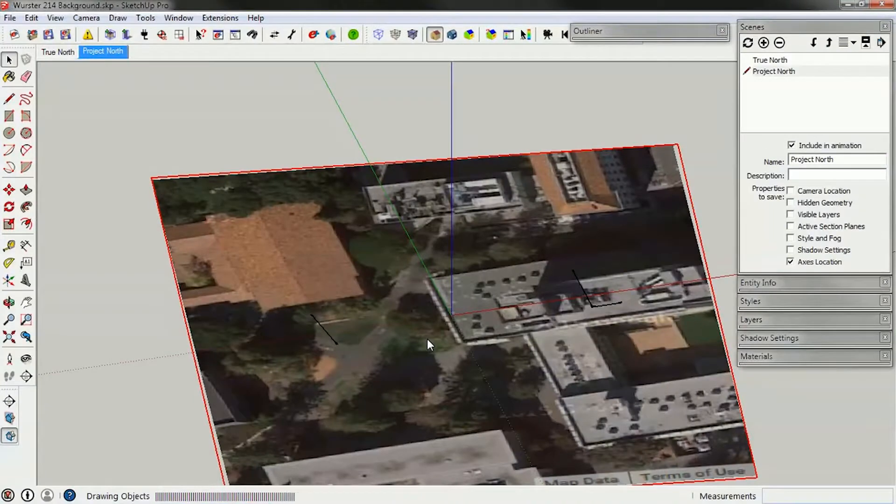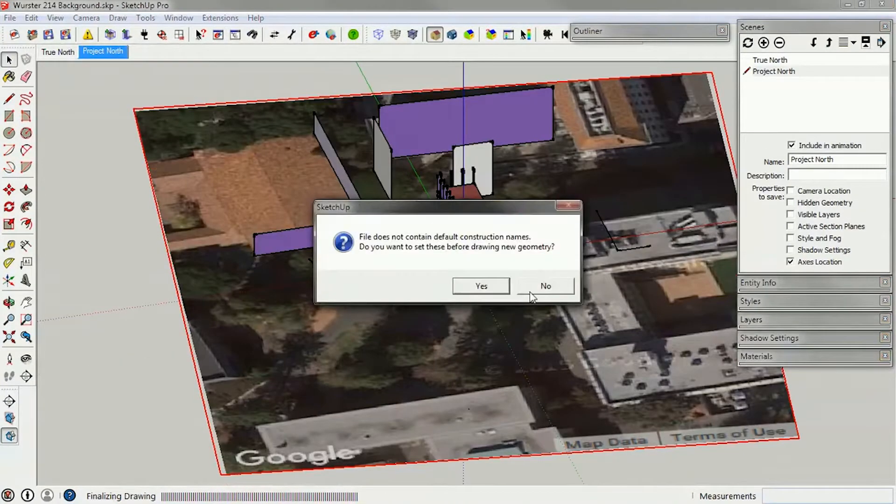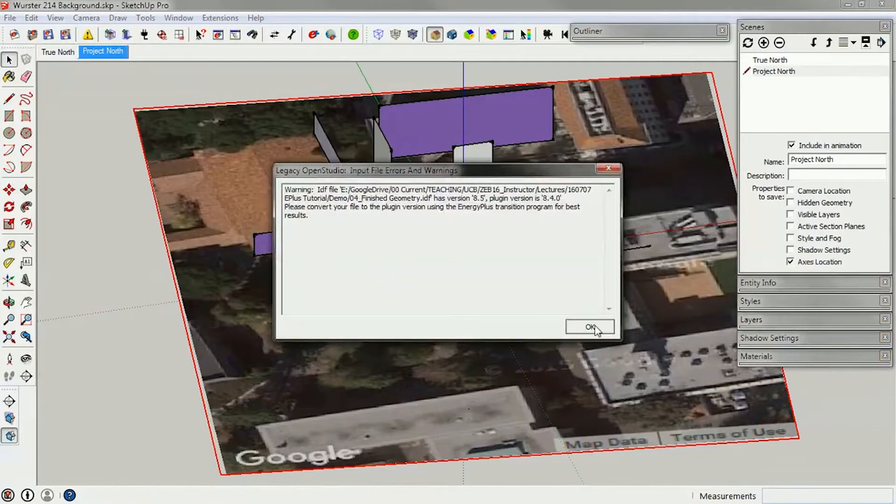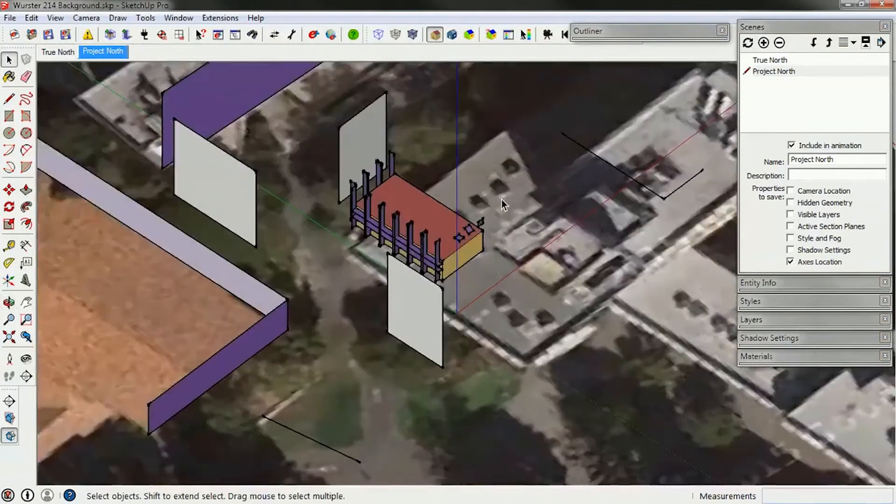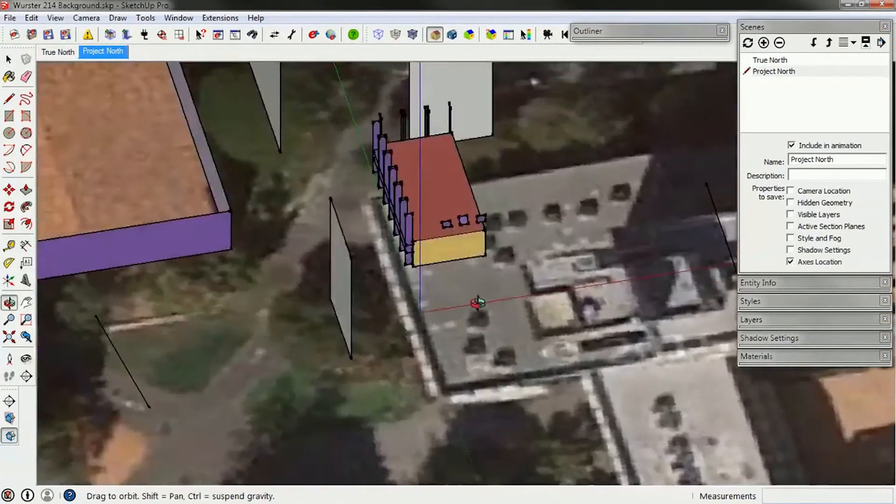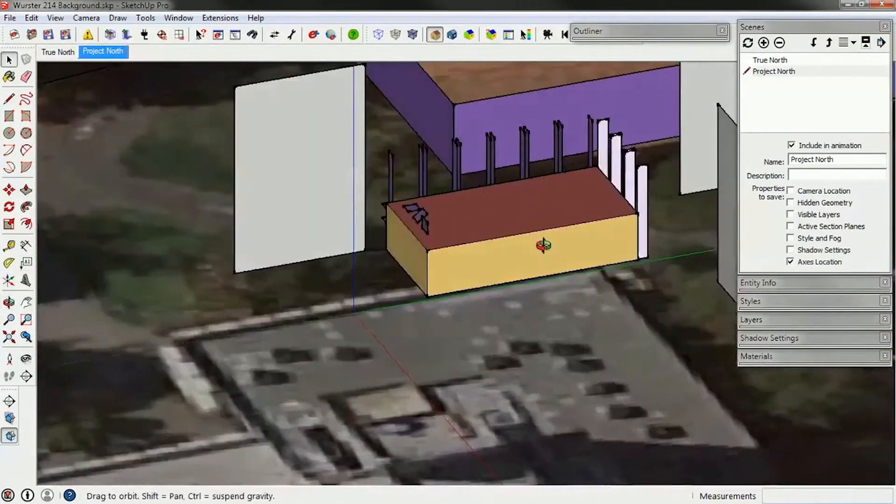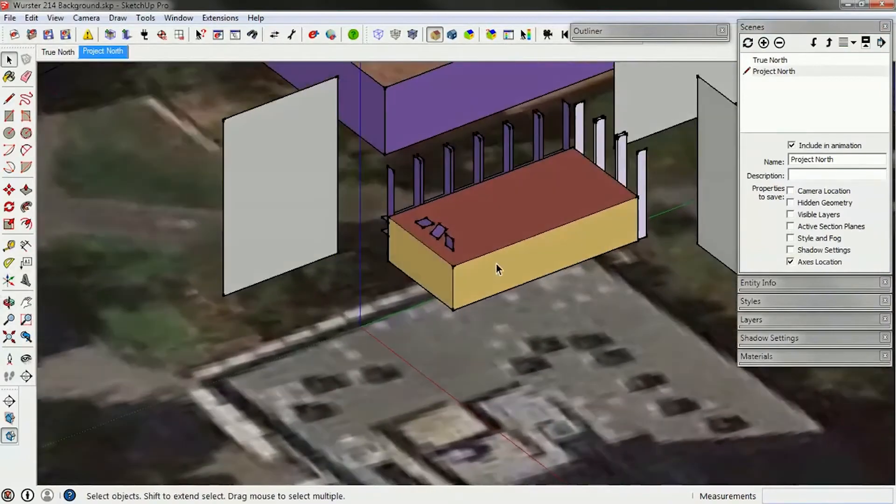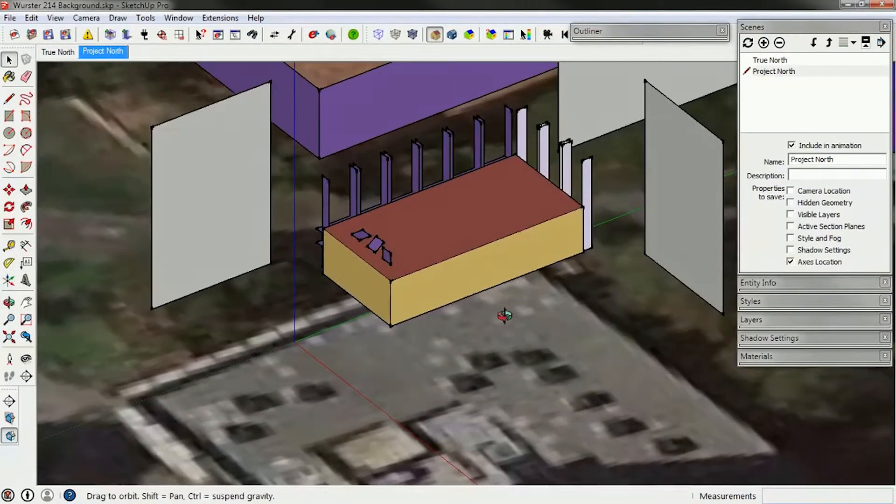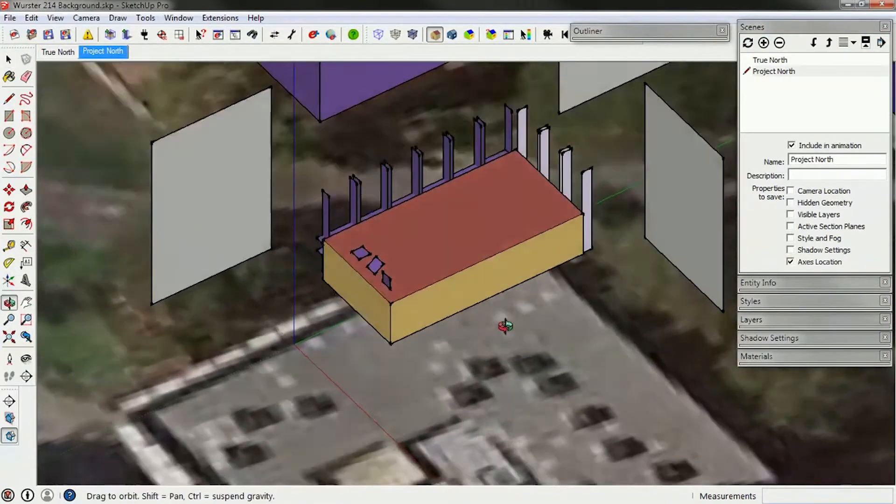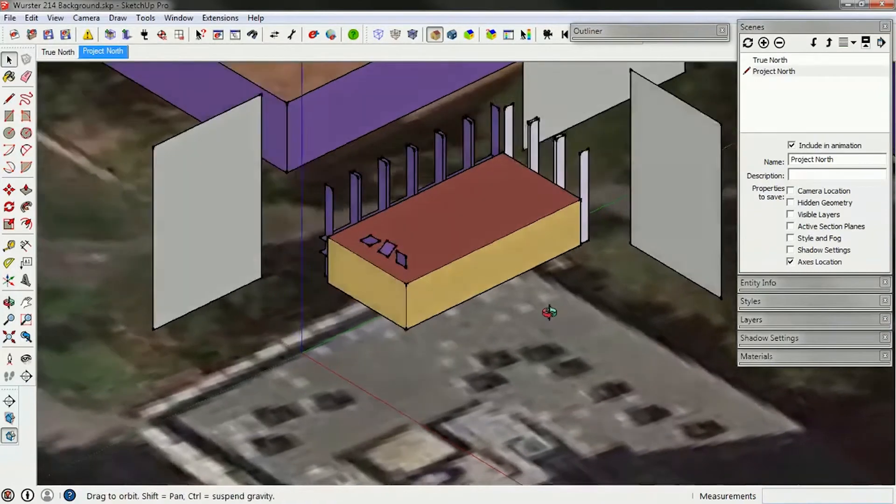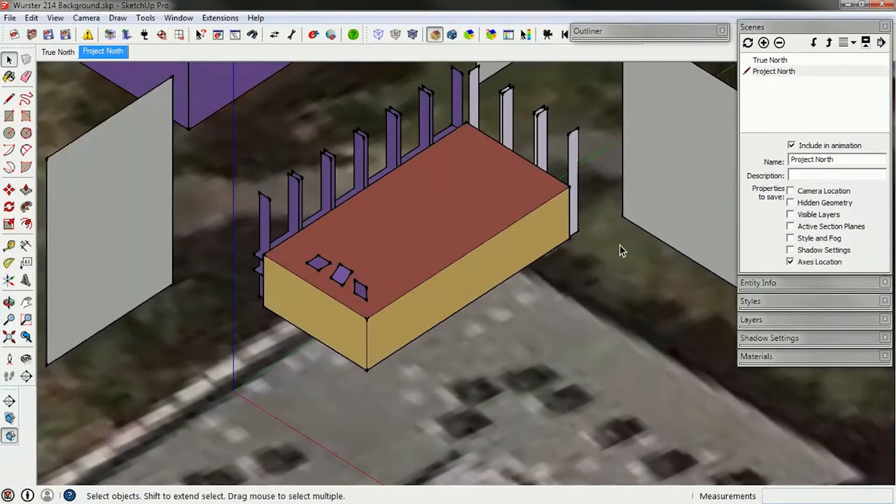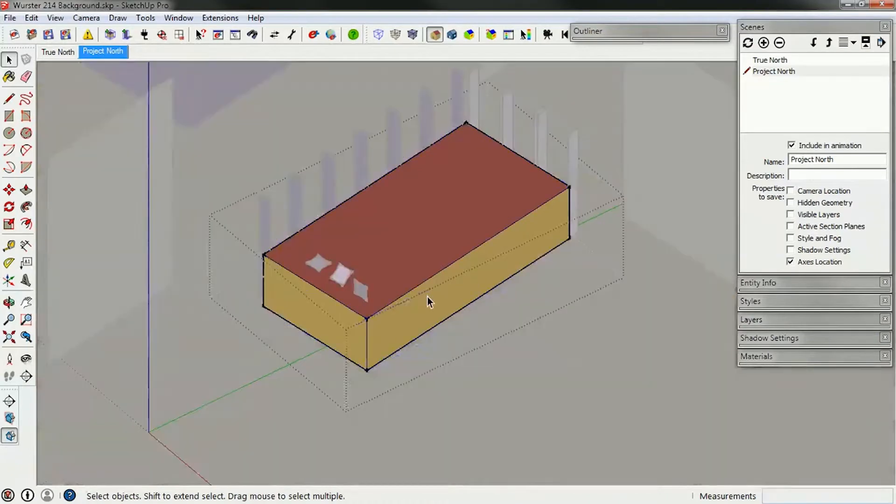There are some rules that EnergyPlus has in terms of the way that it reads the surfaces, so I want to show you some tricks. The first rule is that there cannot be L-shaped or U-shaped surfaces in EnergyPlus. It doesn't know how to read them. It also can't have curved surfaces, so there are a few ways of getting around this.